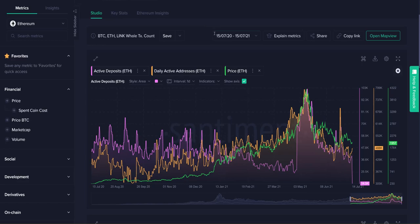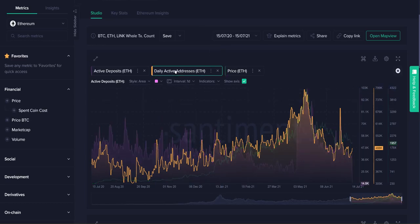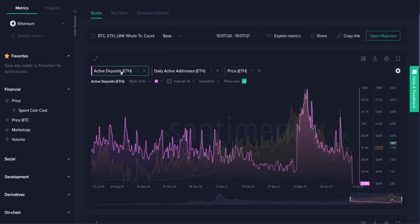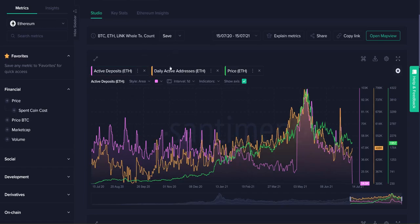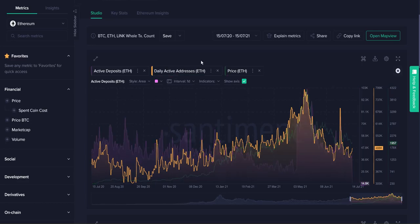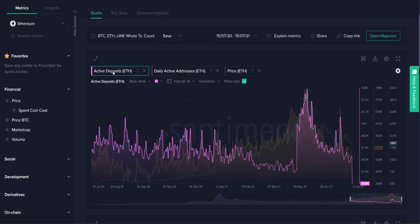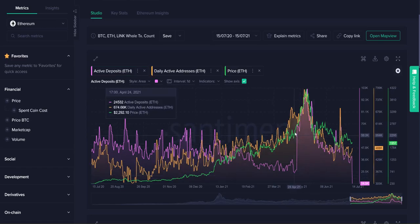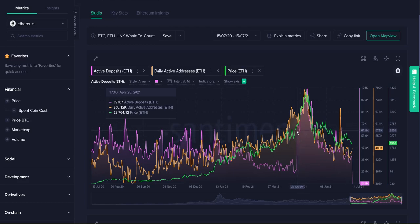First off, we're looking at daily active addresses over the last year and comparing that to daily active deposits. Active deposits are just known deposit addresses, while active addresses are all known active addresses that we have in our database, whether they're deposits, withdrawals, etc. So daily active addresses is essentially the total amount, where deposits are the warning sign addresses exclusively.